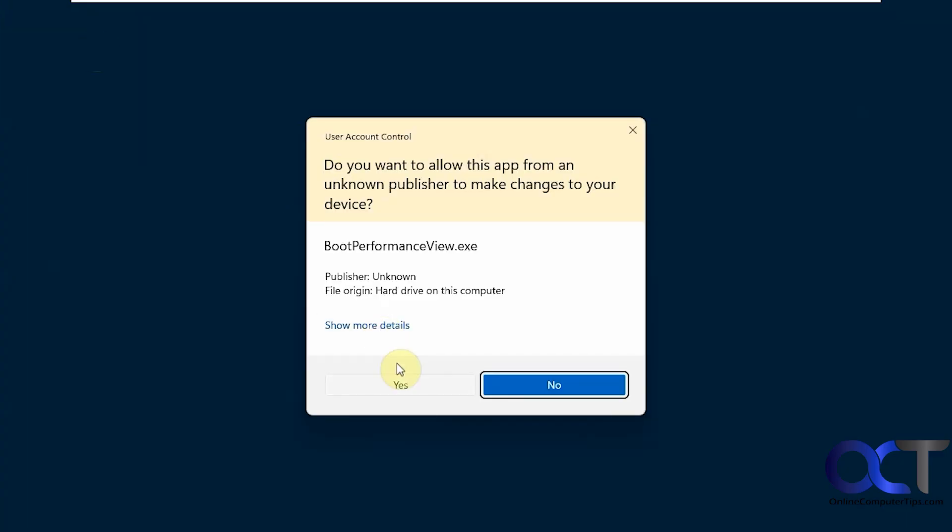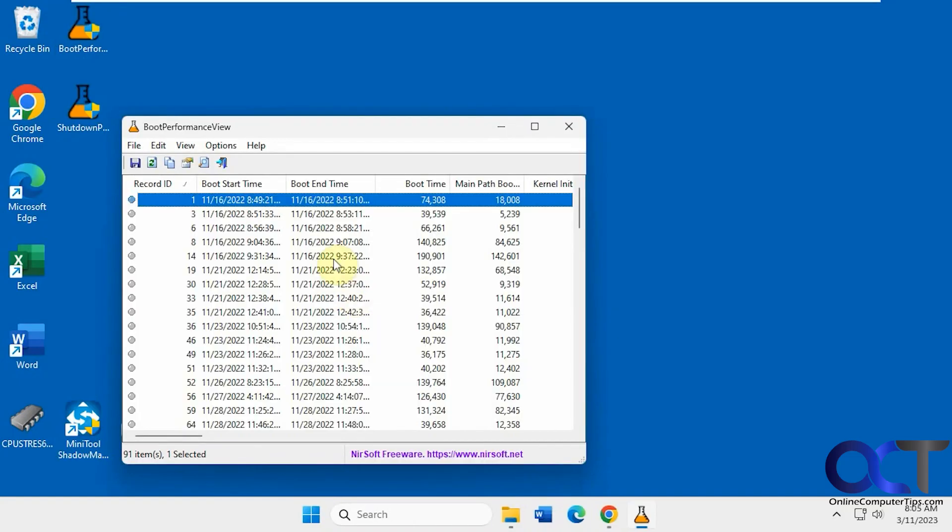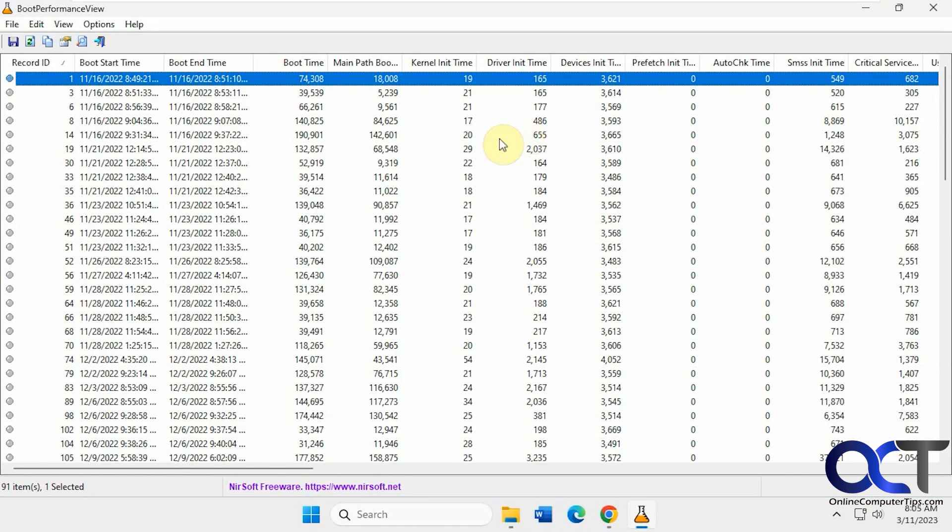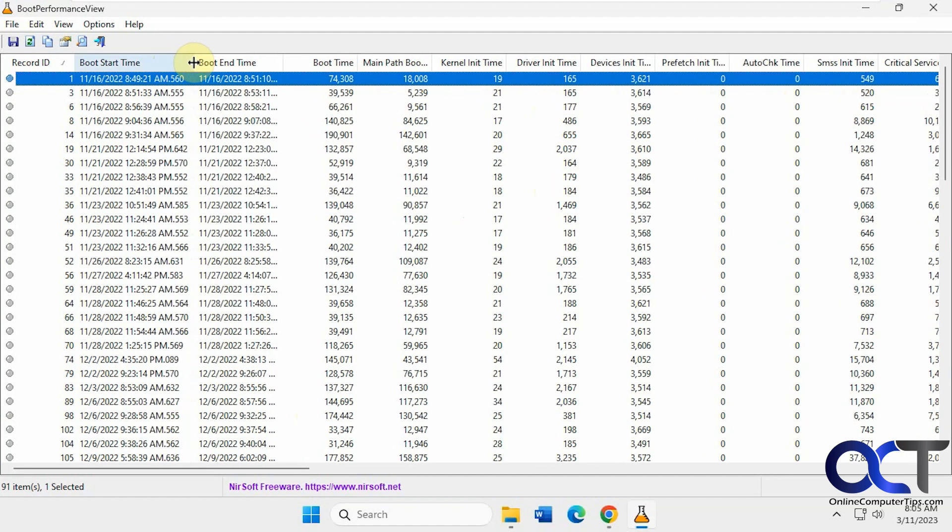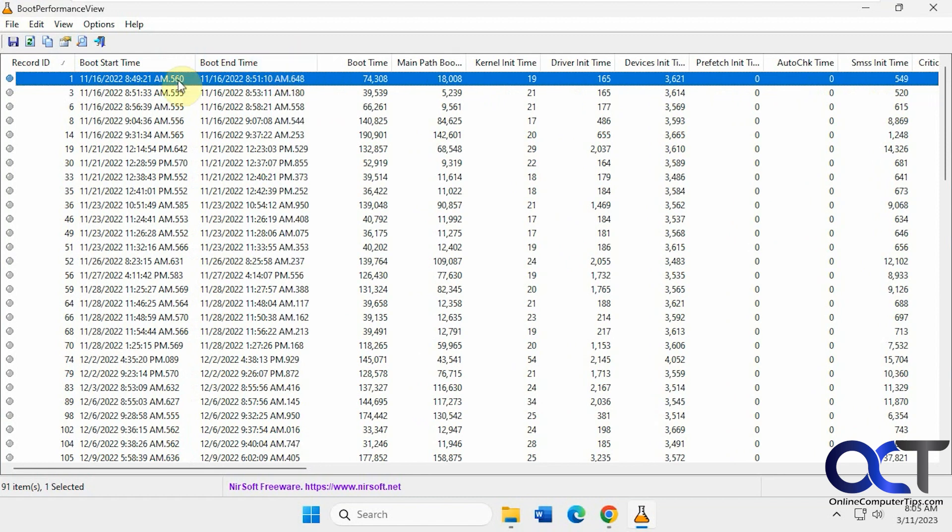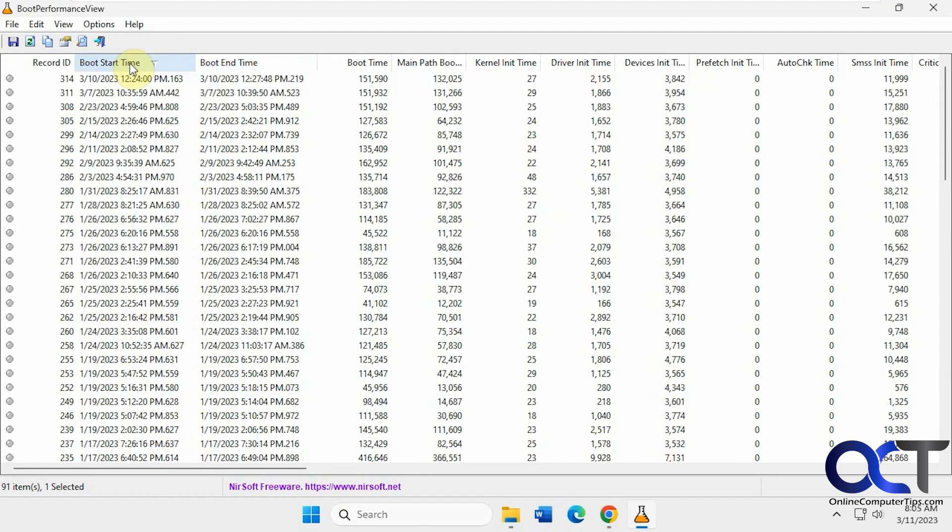If you open the boot performance view, you can see a bunch of different columns for all kinds of information. The ones you're gonna be probably most interested in are the start and end time. And then you could sort by date, get the newest ones on top.